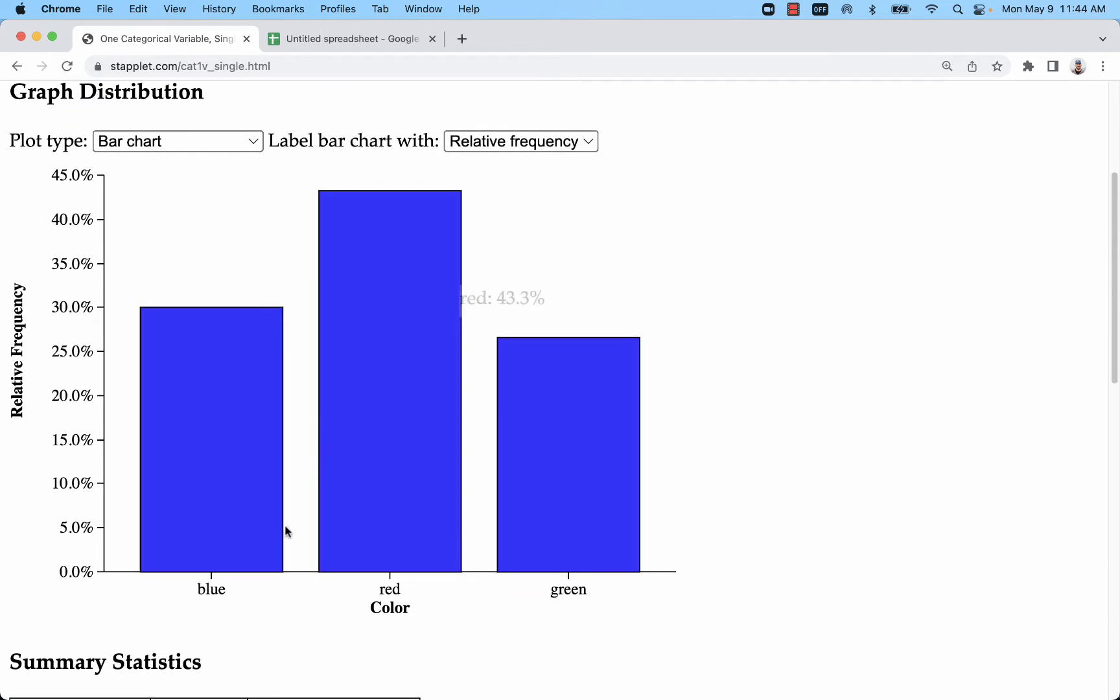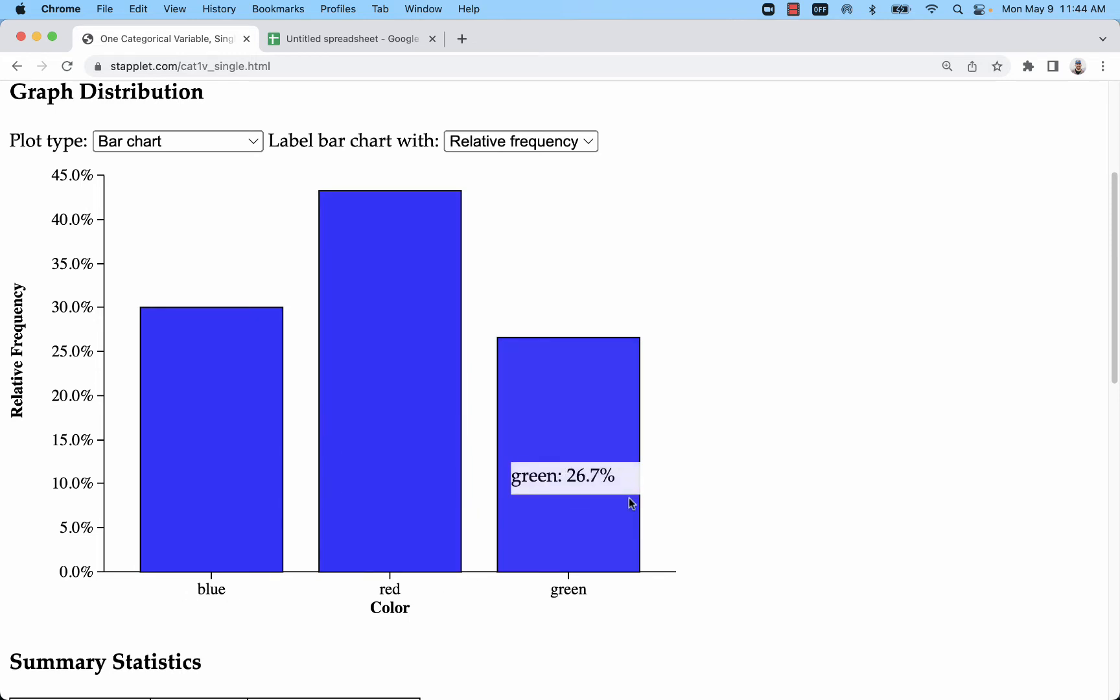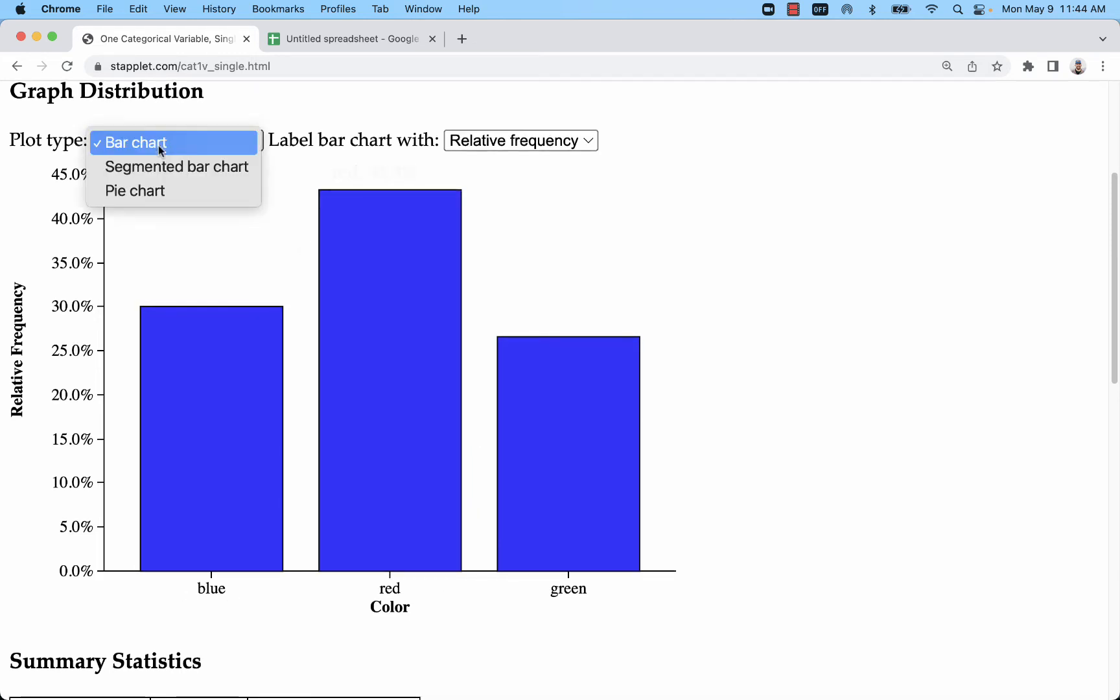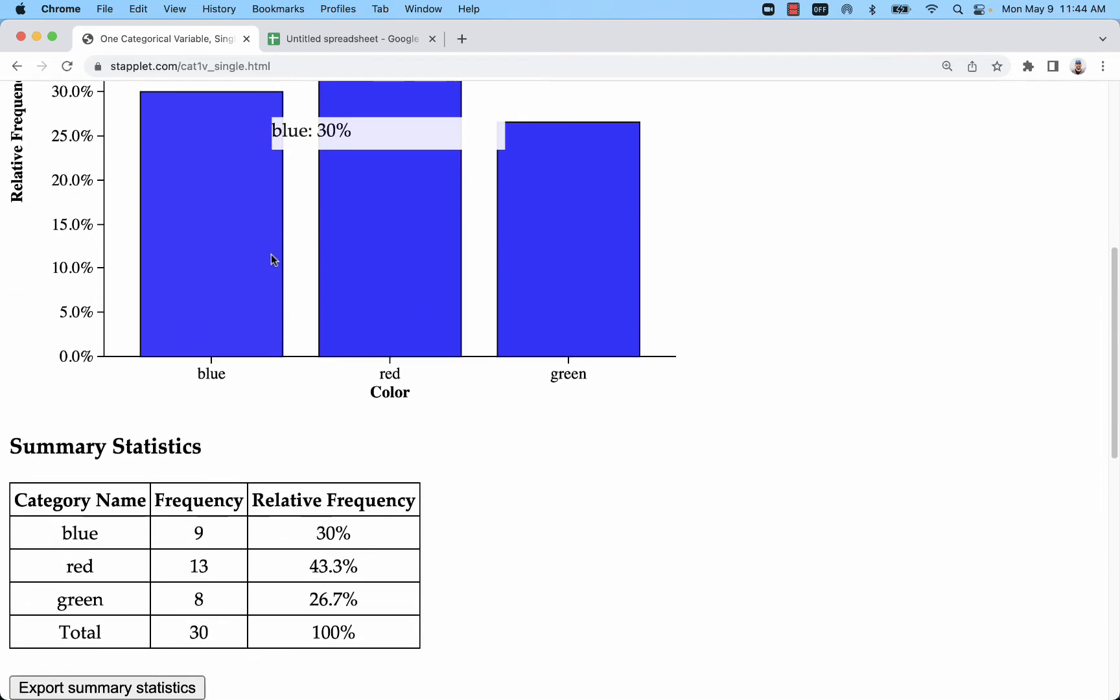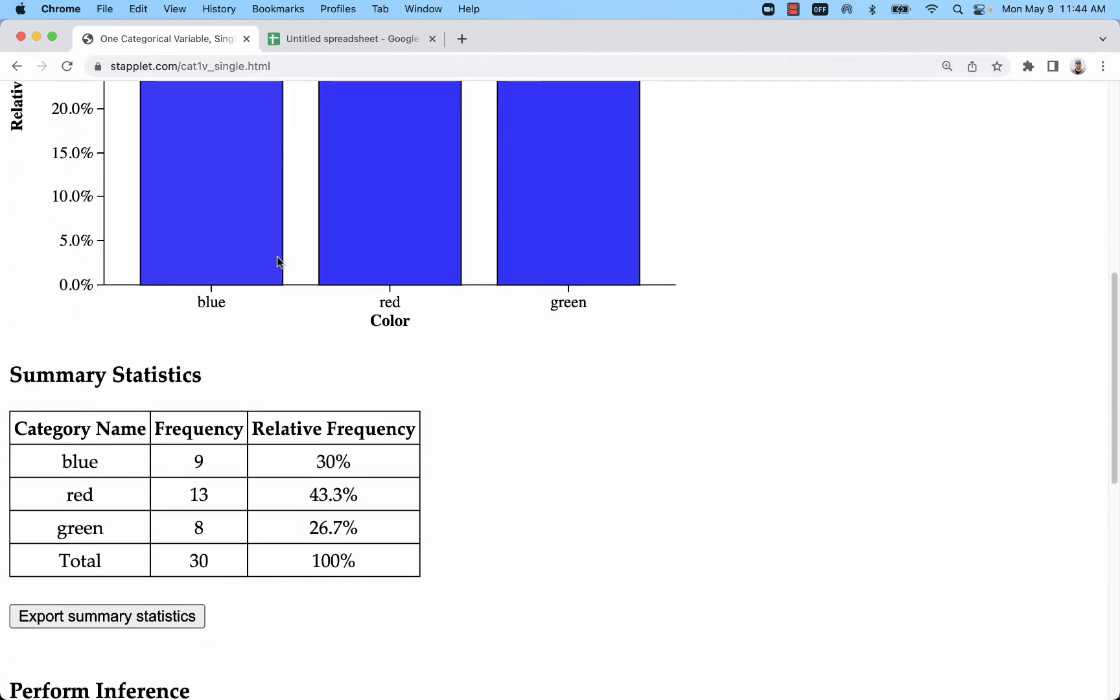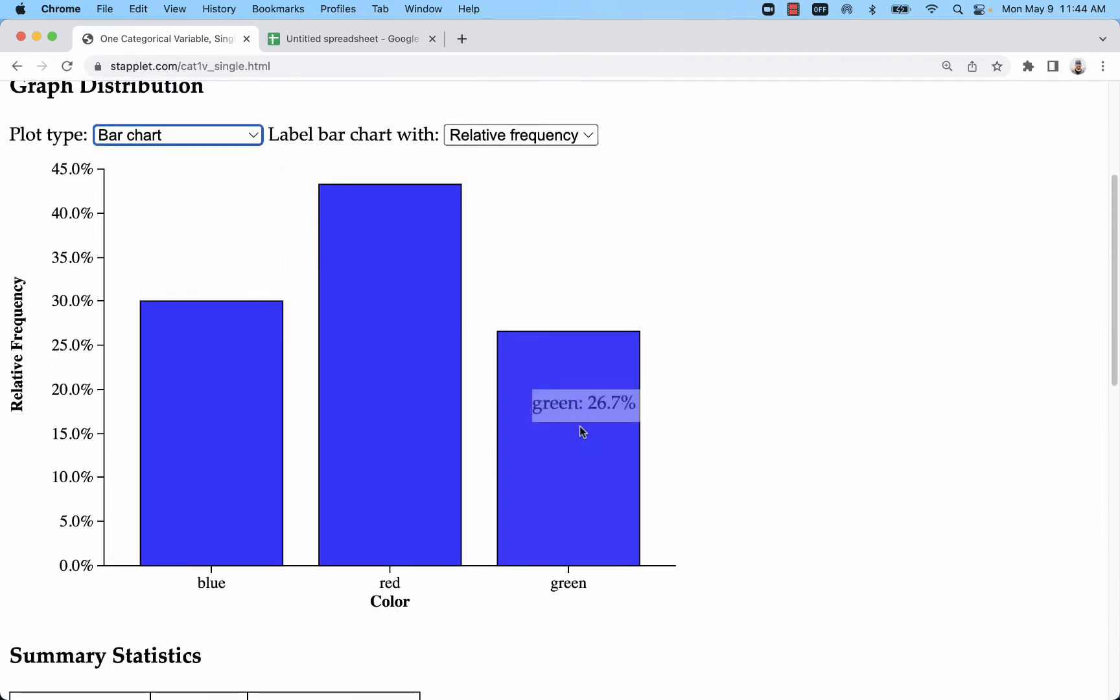And you can see we have the same graph, although this time it's putting them in maybe an arbitrary order. That's the downside to just pasting in raw data - you don't get that descending order, which is actually called a Pareto chart.